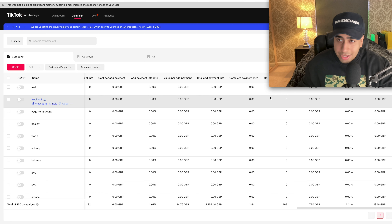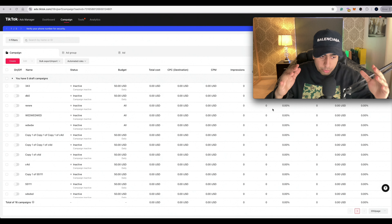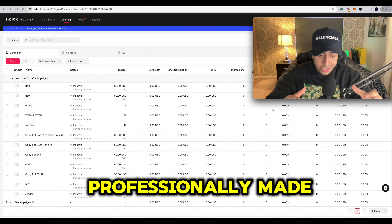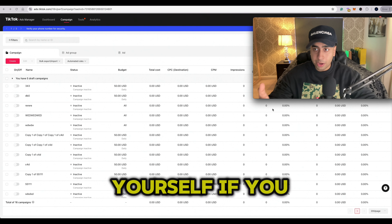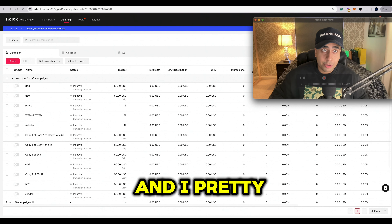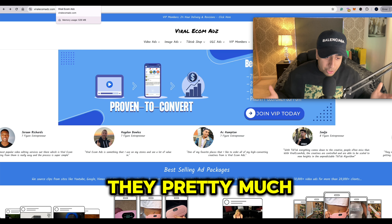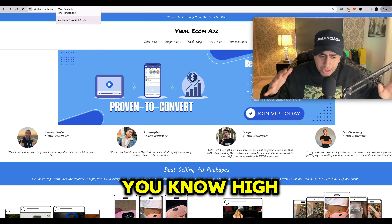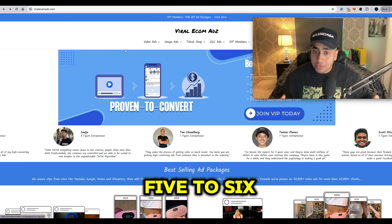To set up a campaign for the product you're trying to run, you need to make probably five to six of the best creatives you can get. If you don't have these videos and they're not professionally made, this glitch method is not going to work properly. Before you start, you can make videos yourself if you want, but if you want guaranteed success with this method, I use a website called Viral Ecom Ads — you can search it up, it'll be linked in bio. These guys make high-engaging, professional content videos for the products you're trying to run.